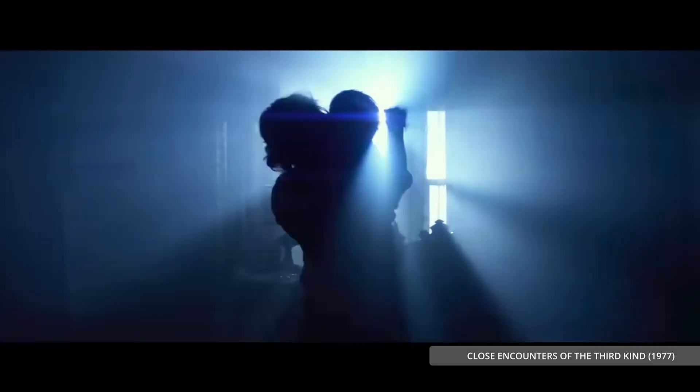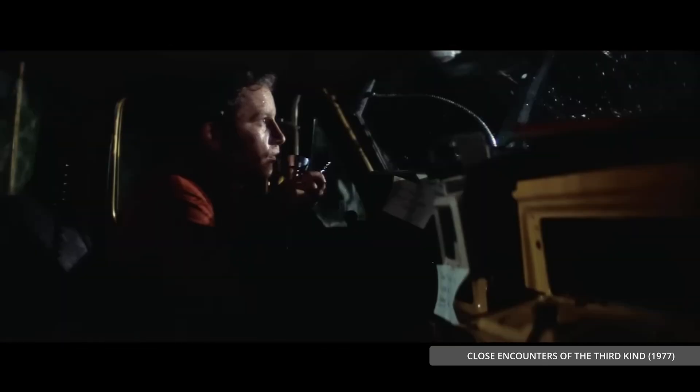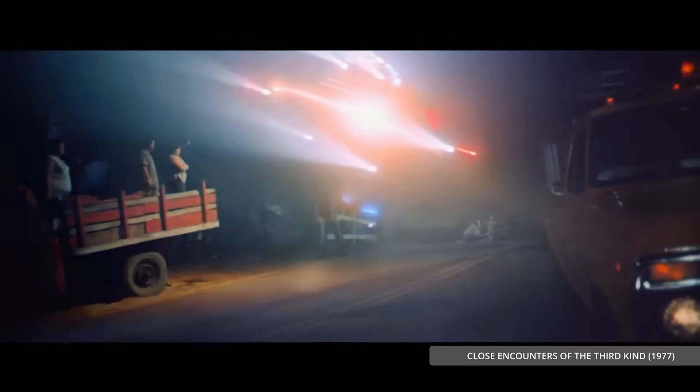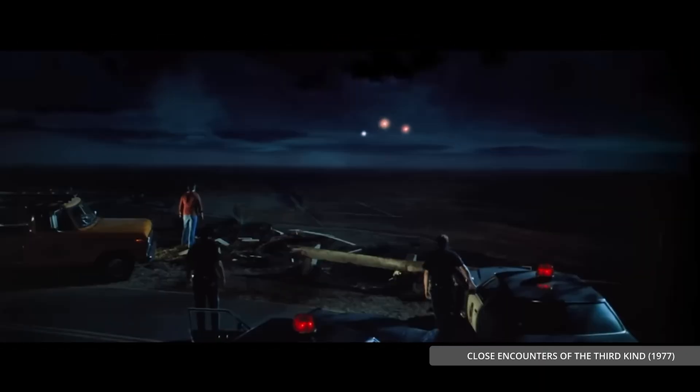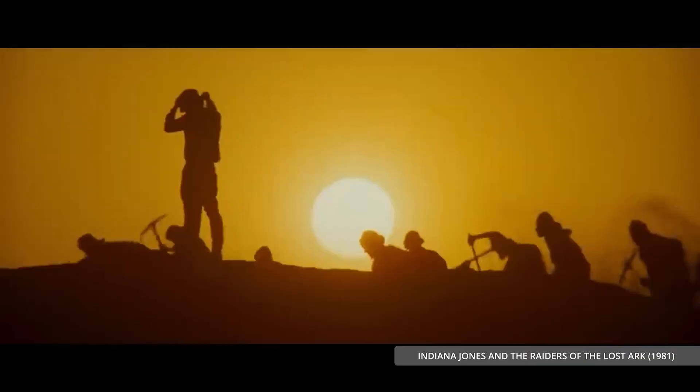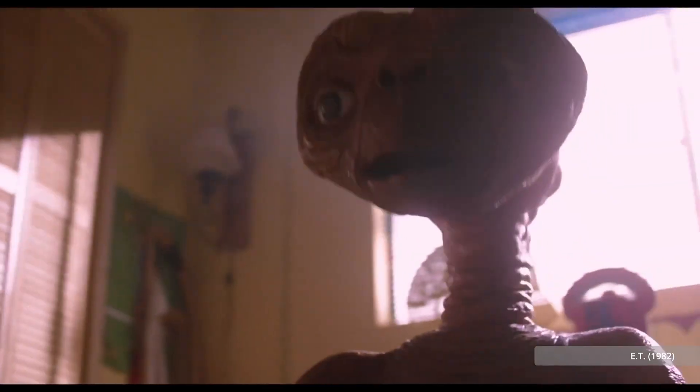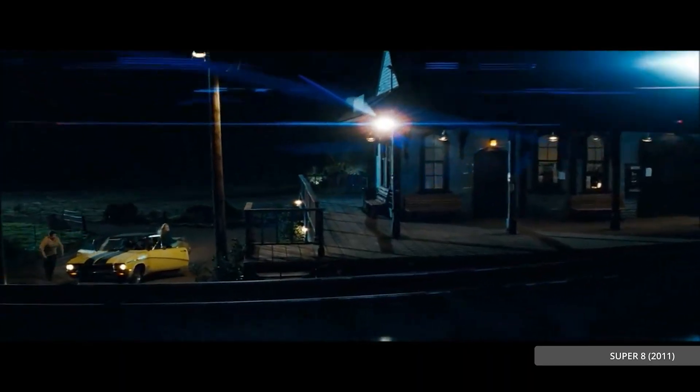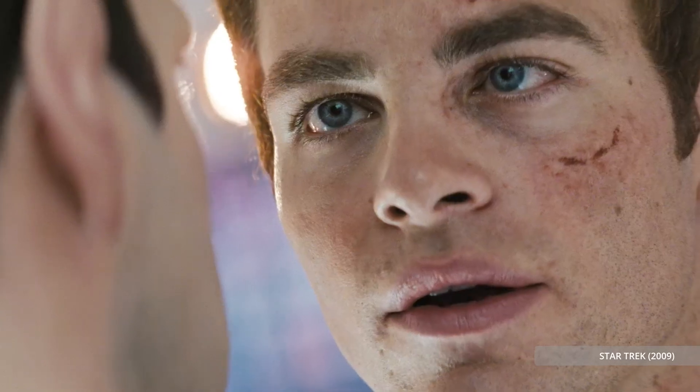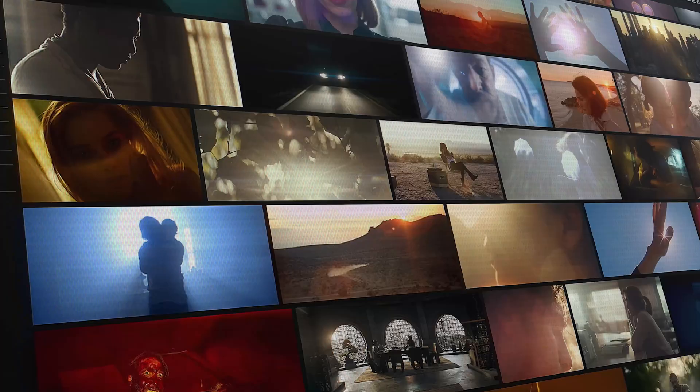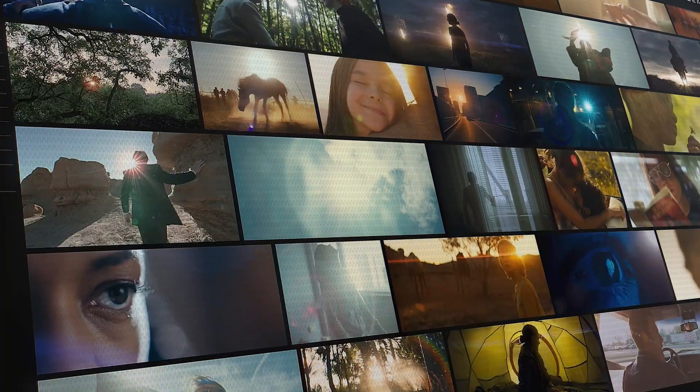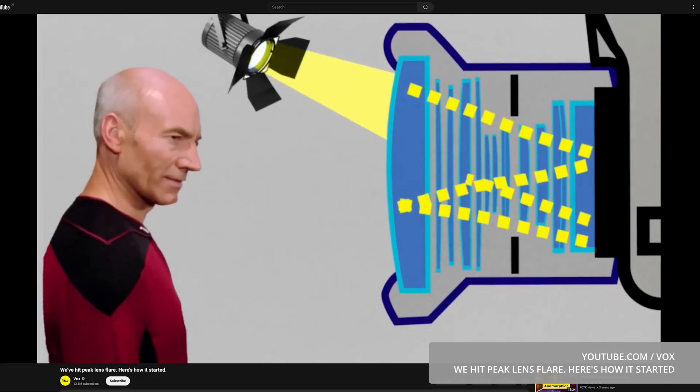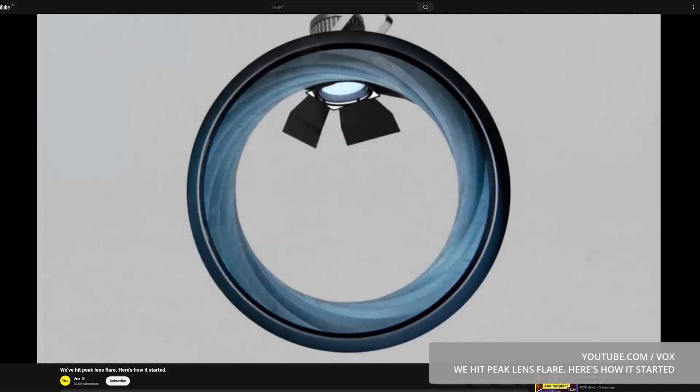Later on, Steven Spielberg started using lens flare as a storytelling device to evoke realism and emotional depth in his movies like Close Encounters of the Third Kind, as well as in Indiana Jones and ET. Then in the 2000s, JJ Abrams took it to a whole new level. Movies like Super 8 and Star Trek showed a bold aesthetic use of lens flare to add energy and style. Eventually lens flare becomes synonymous with stylized storytelling. By the way, check out this excellent video from our friend at Vox which discusses exactly about this.